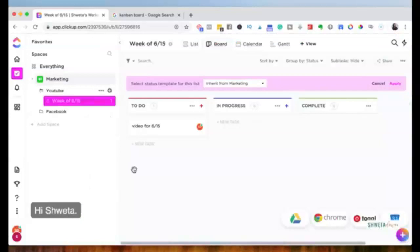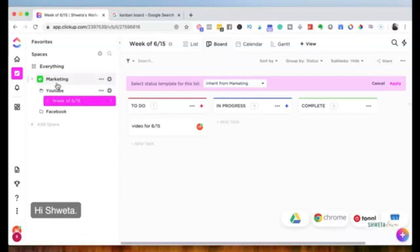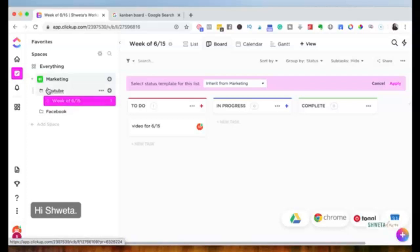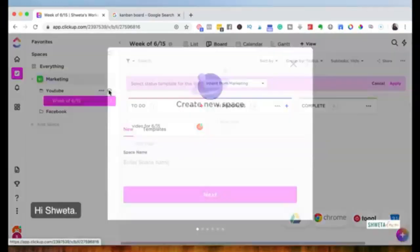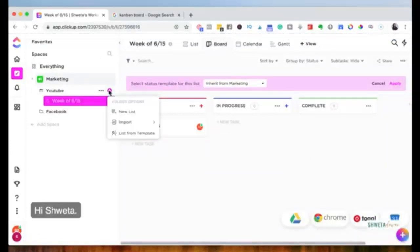Under Facebook you could have a list 'Week of June 15th' just like for YouTube. This helps you organize different marketing efforts into different folders. Within each folder you can divide into lists by week, or by content themes — for example under YouTube you could have a list called 'Marketing Tool Reviews' and another called 'Side Hustle Ideas.' I prefer dividing by week, so under YouTube I'd have 'Week of June 15th,' 'Week of June 22nd,' and so on.